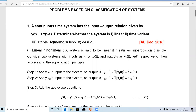In the first unit, one part of the question comes from the signal section and another part is compulsory from the system section — specifically from the classification of systems. The first question: a continuous time system has an input-output relation given by y(t) = t · x(t − 1).